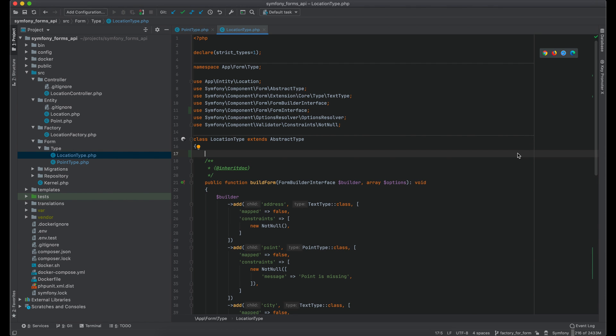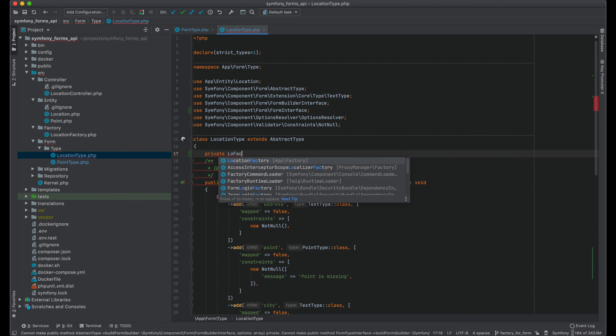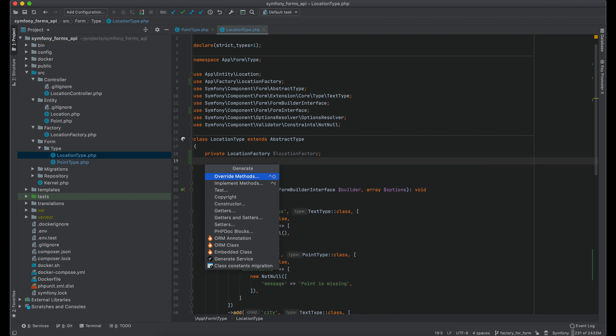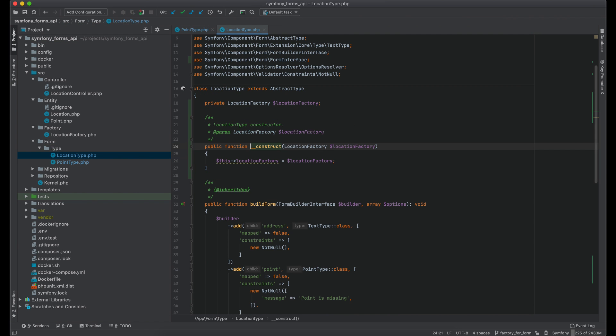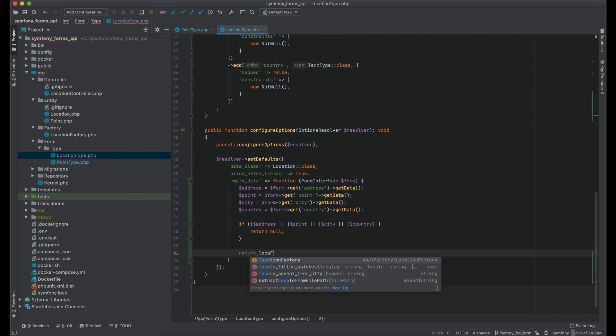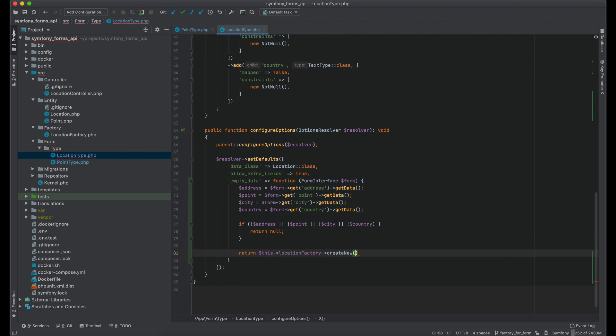For this I should inject location factory into form type. And now we can use it to create a new location.